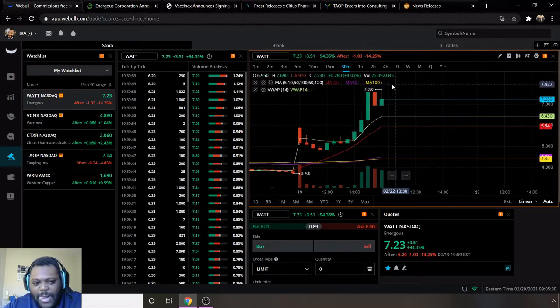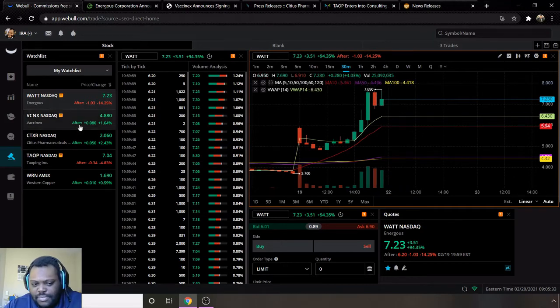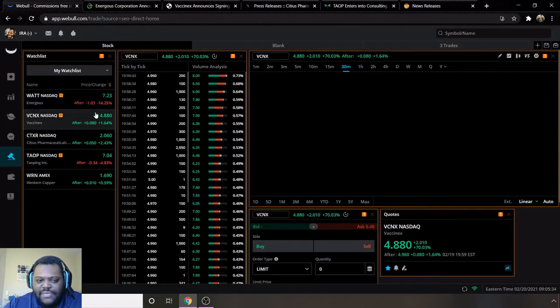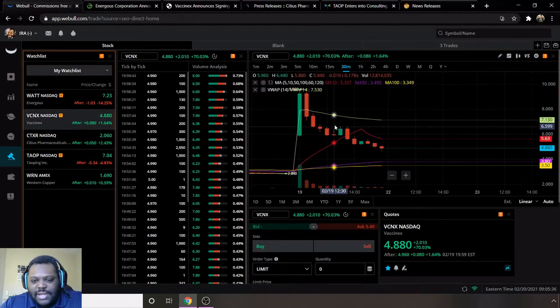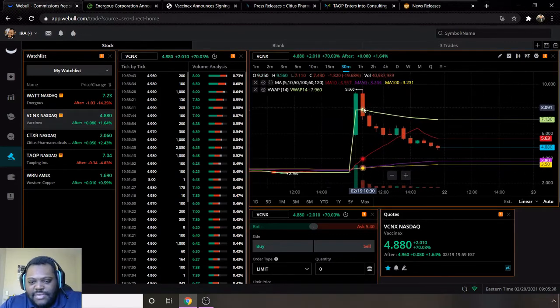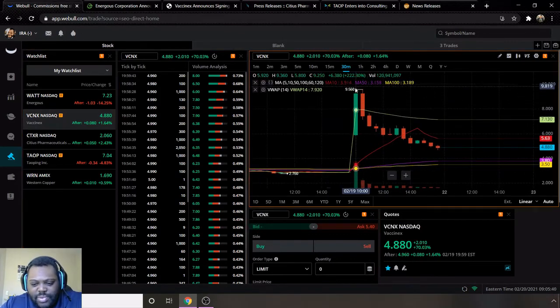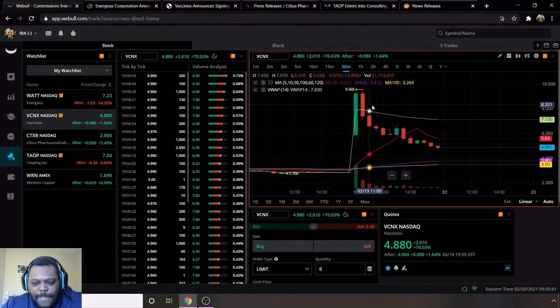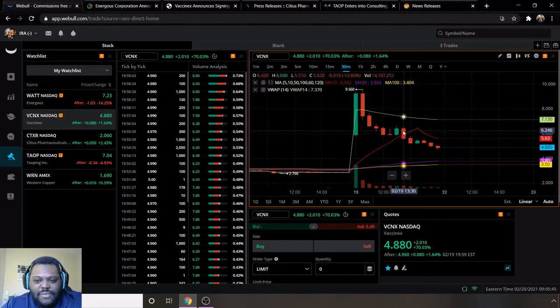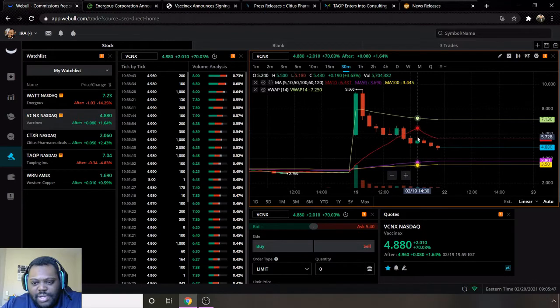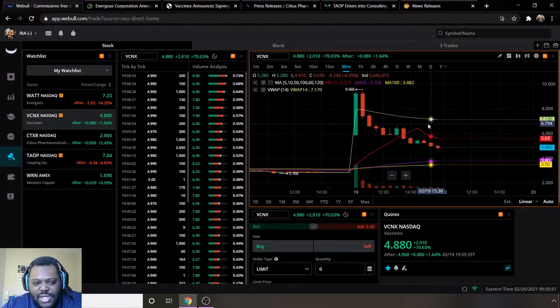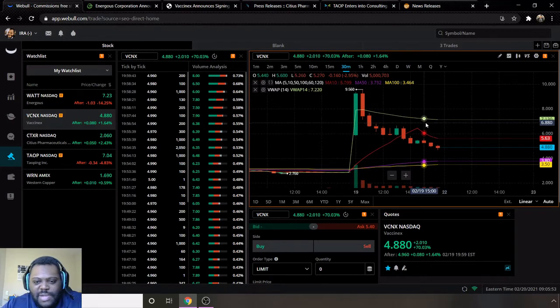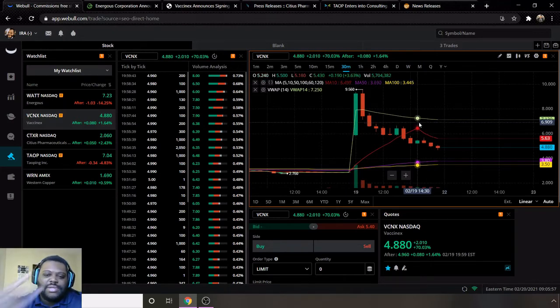Next on here we have ticker sign VCNX. We can see they had a week high of nine dollars and 56 cents, pretty high for them. They ended the week at 4.88, then after hours went up eight cents to end at 4.96. They're still bullish, moving average 10 is above 50 and 100, and VWAP is above moving average 10.